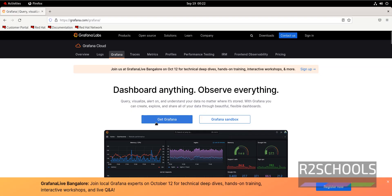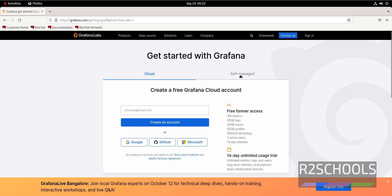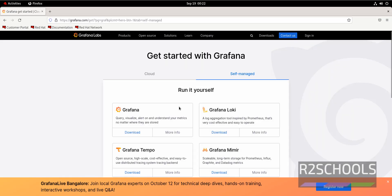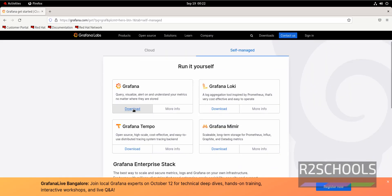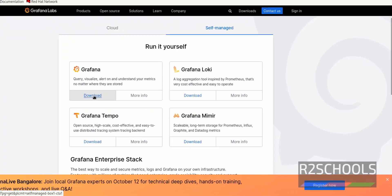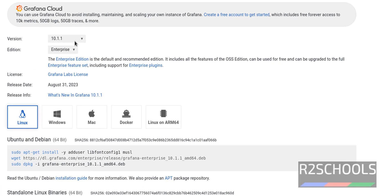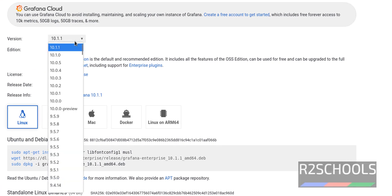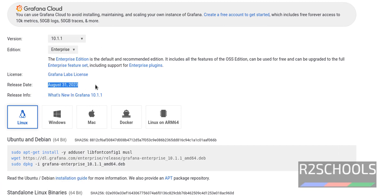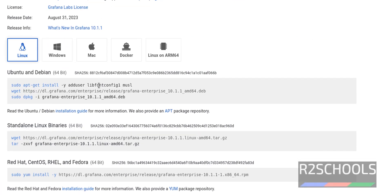Then click on Get Grafana. Here select Self-Managed, then click on Download. The latest version is 10.1.1, this is the release date. So here we have Grafana for Linux, Windows, Mac, Docker.